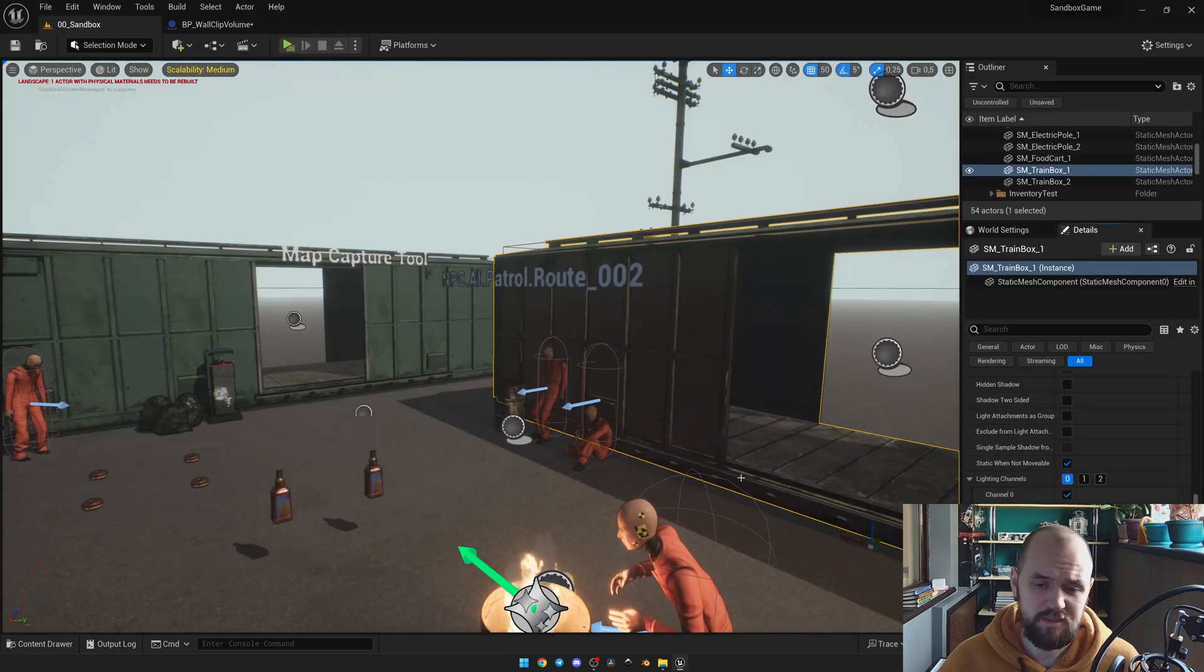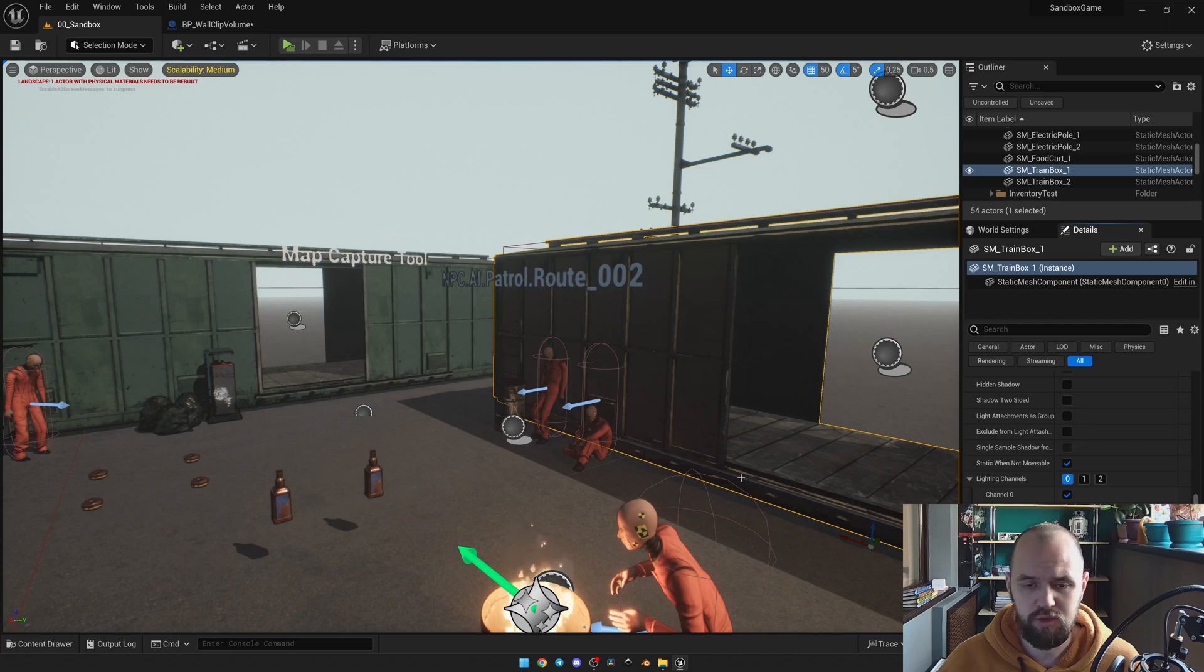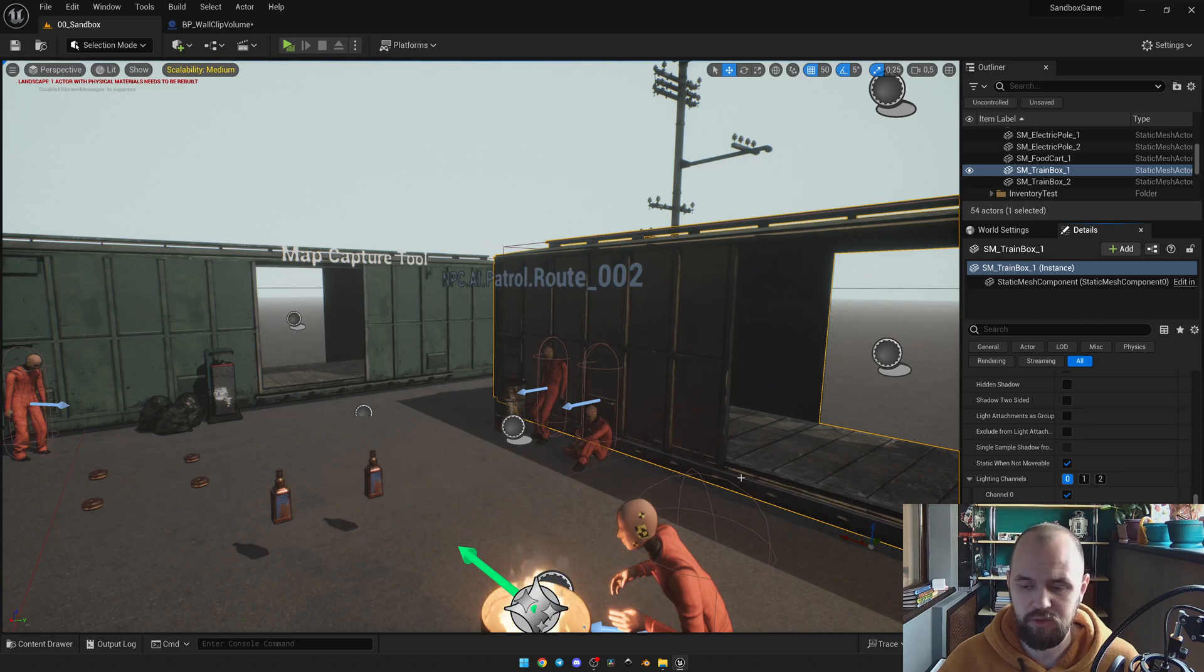Thus, I can still bring back my shadow. So all you need to do is to look for the hidden shadow checkbox inside the primitive component.